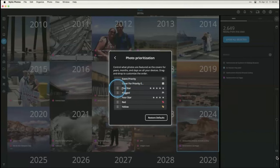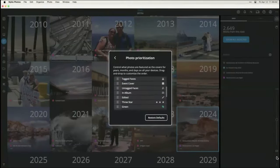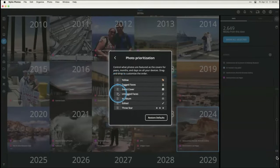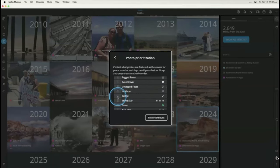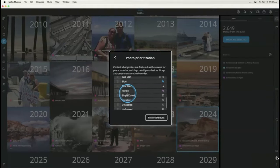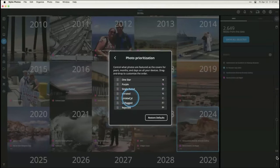Below that, you can say you want five-star images prioritized, or ones you've flagged with the pick flag. You can choose 'tagged faces' — if you want your library populated with pictures of the people you love, move tagged faces to the top. Want to see pictures you've edited in Mylio? Drag that to the top. You'll see towards the bottom it's deprioritizing things you've marked as rejects, unrated, and so forth. That gives you an idea of how to prioritize what shows up.